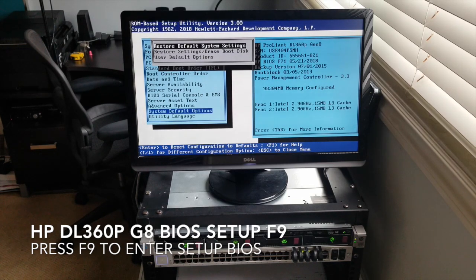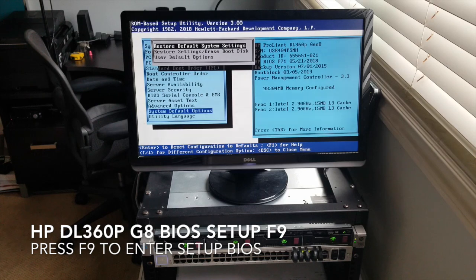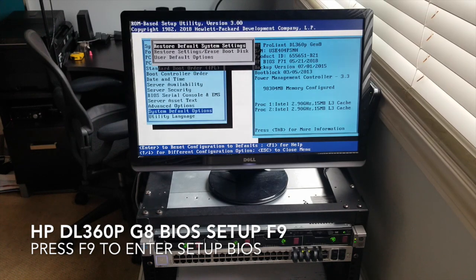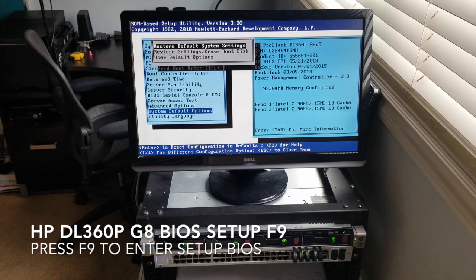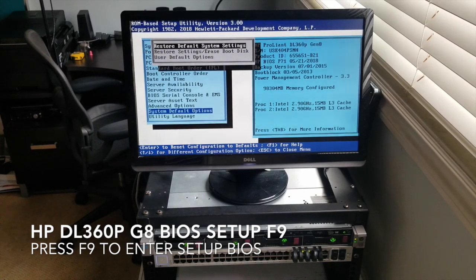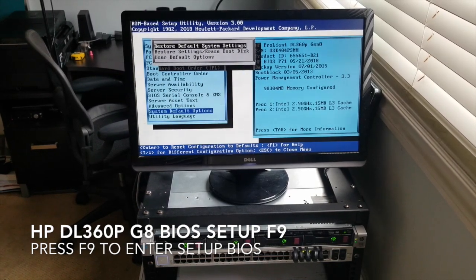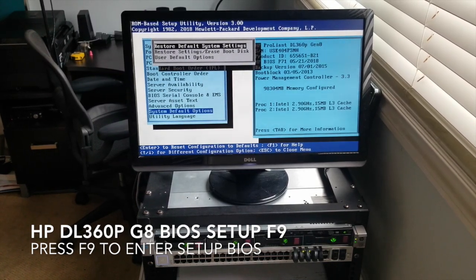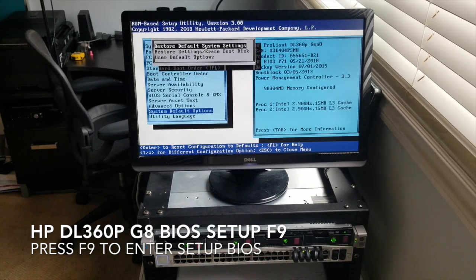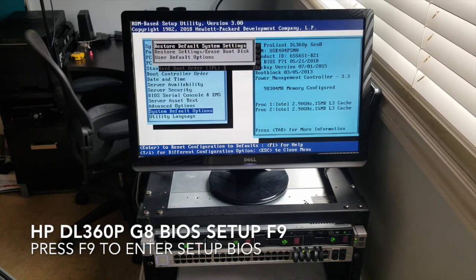System, restore default system settings. Because all right, we've learned something. This is where, at the end of the day, you can hit F9, get into your BIOS, find your system's default options, and reset it back to factory settings.